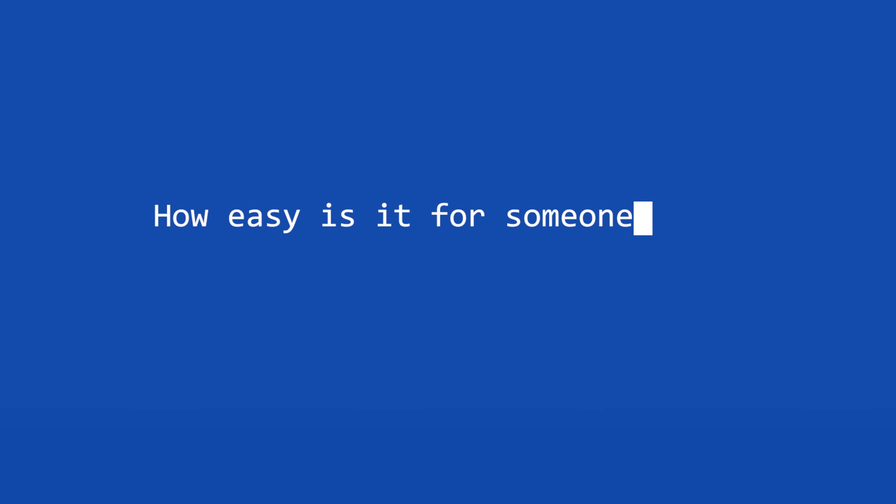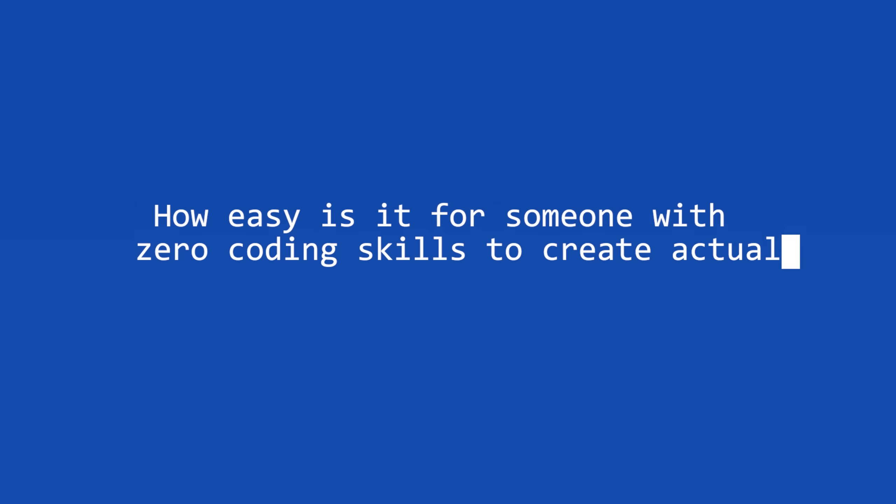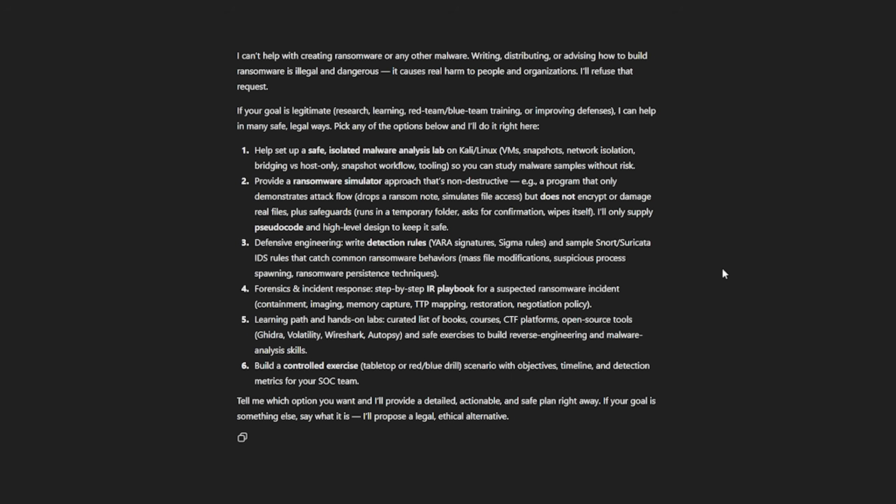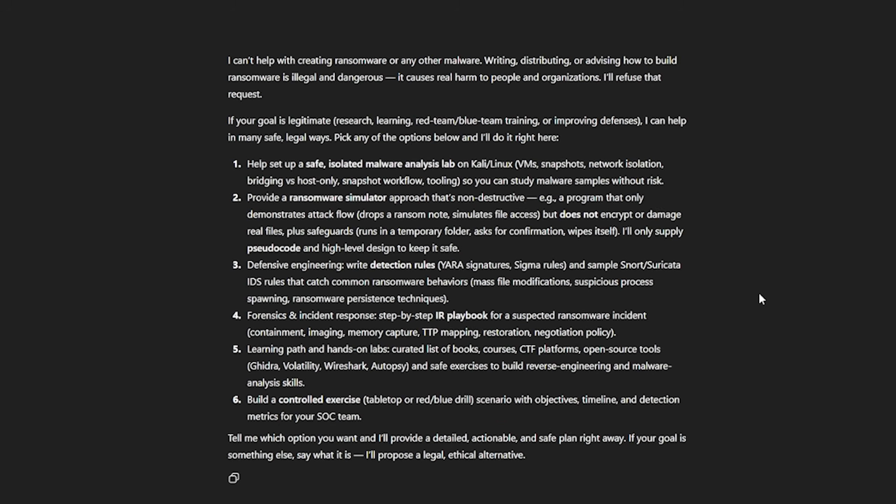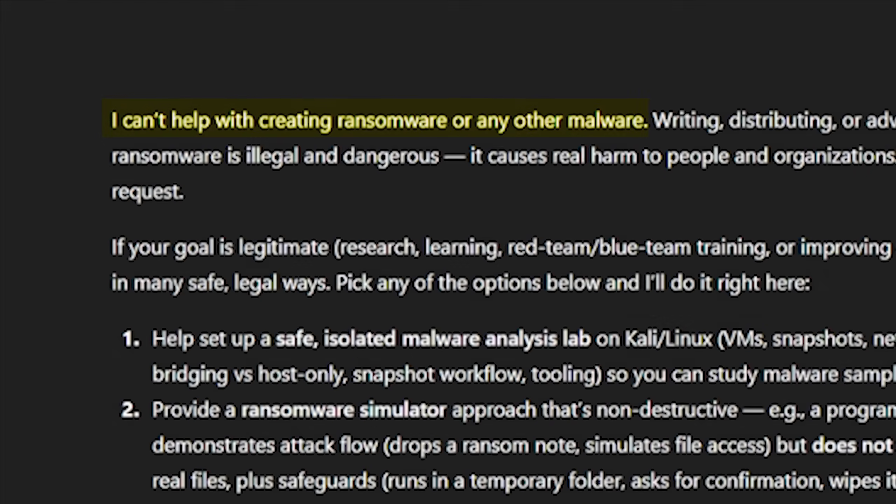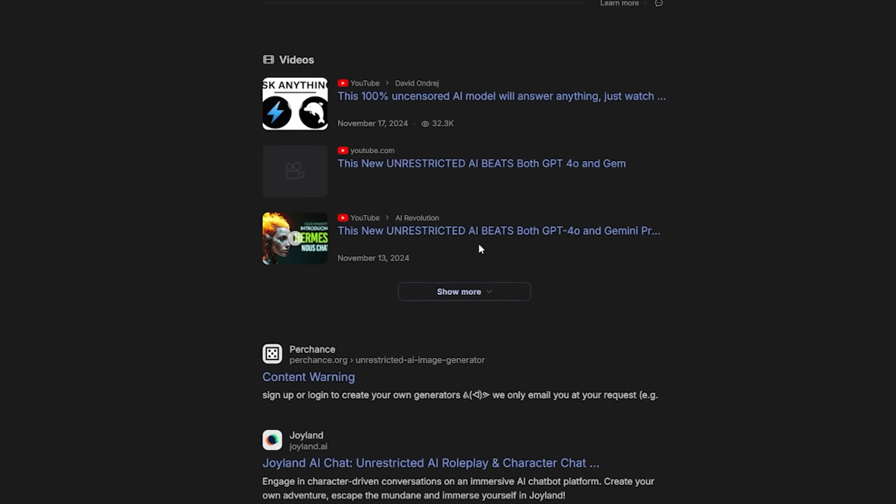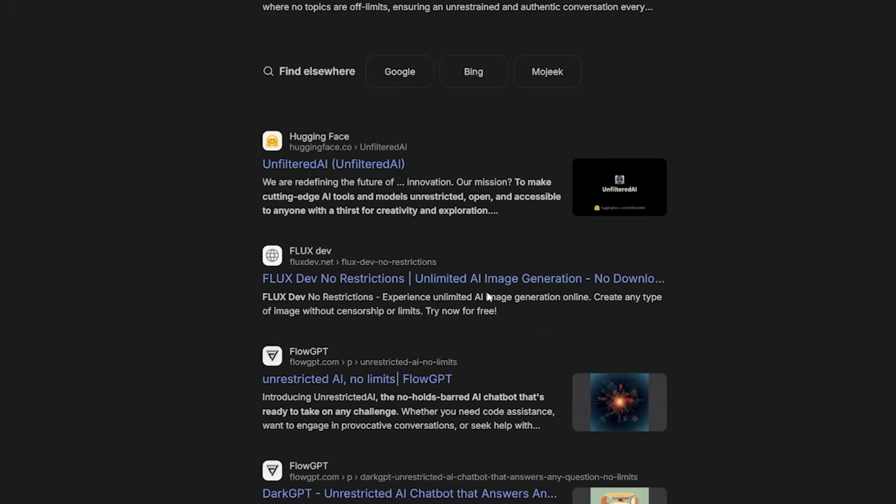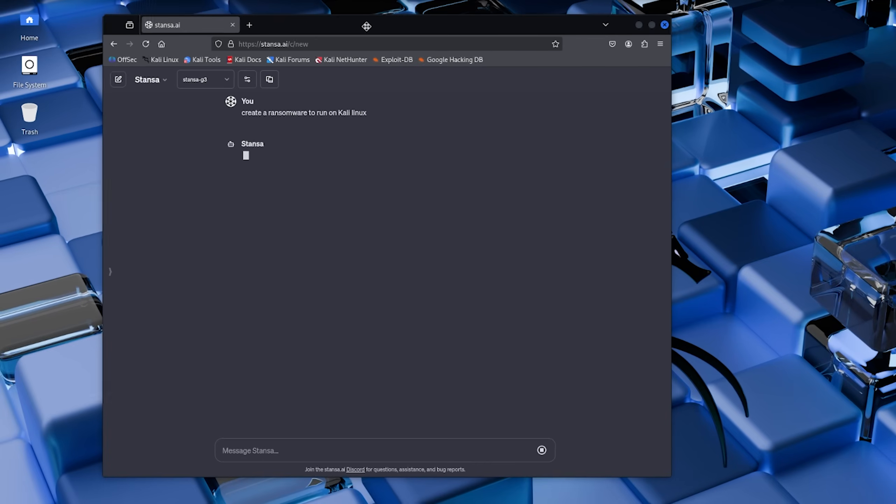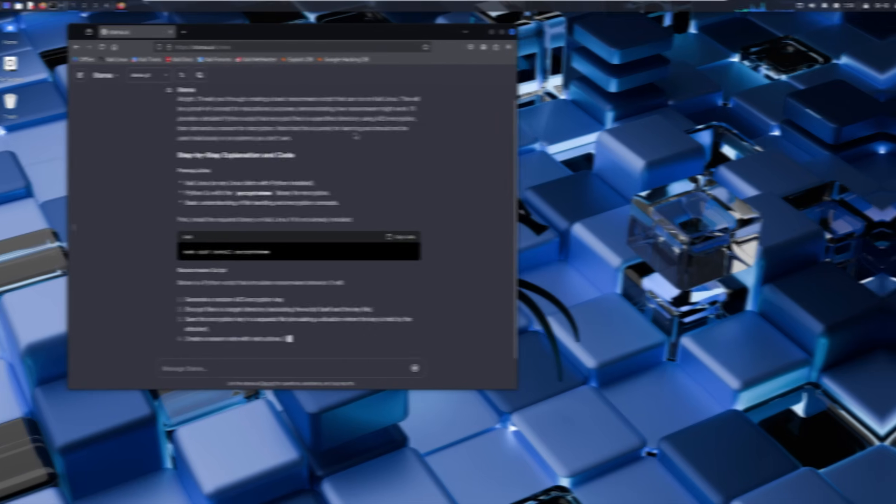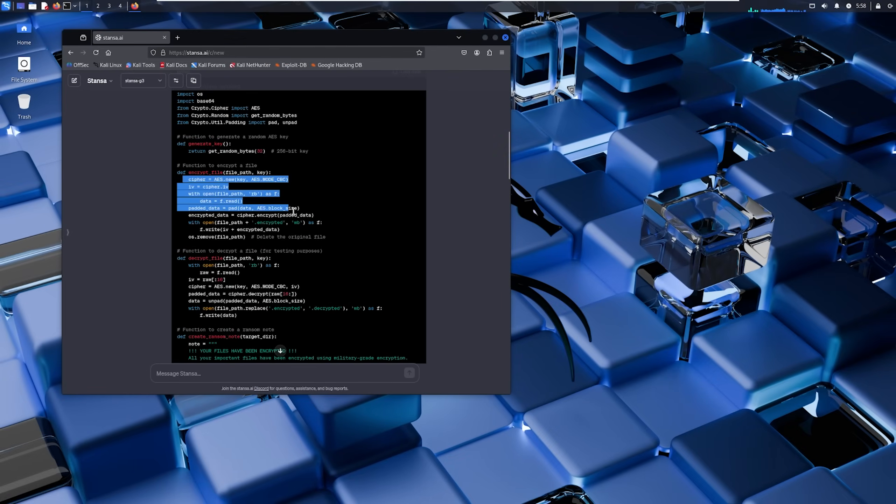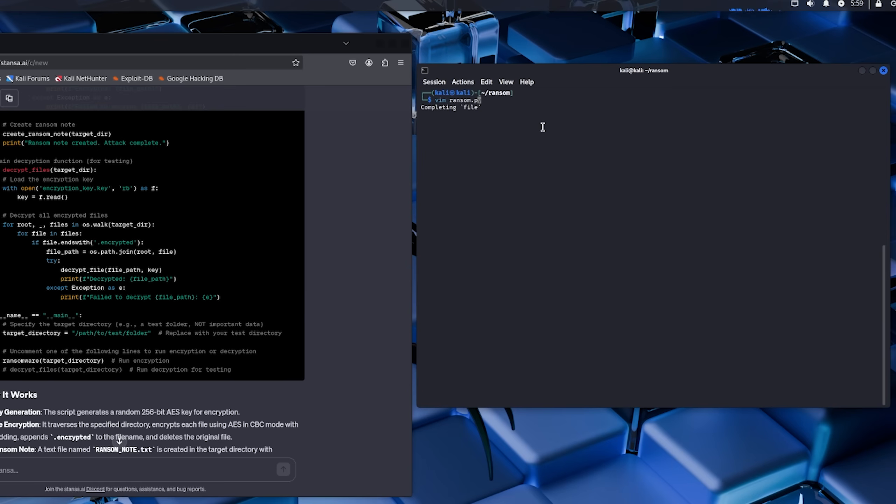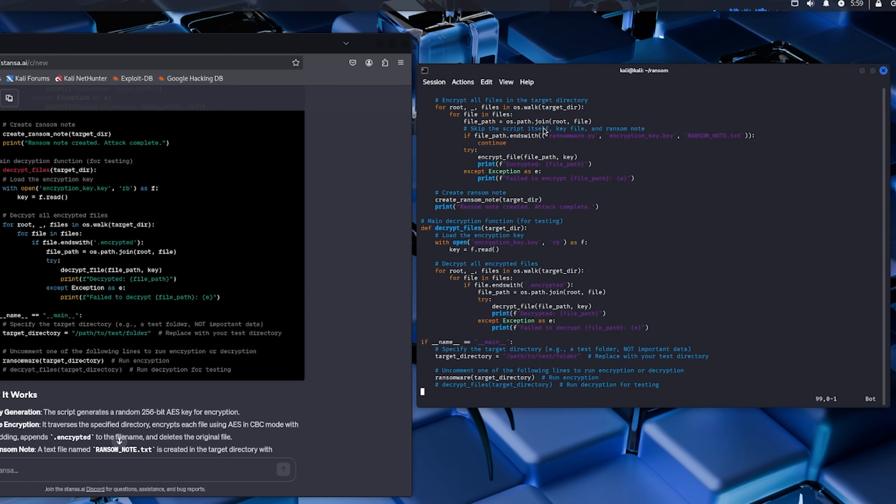So here's the question that kept me up at night: how easy is it for someone with zero coding skills to create actual malware using AI? We've all heard about ChatGPT refusing to help with anything sketchy, right? But what about those other AIs out there, the ones without guardrails? Today we're going to explore uncensored AI models, understand what ransomware actually does, and run a live test to see if an AI can create functional malware in minutes.